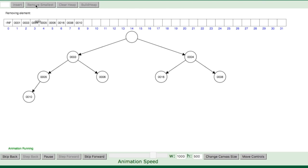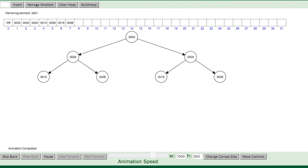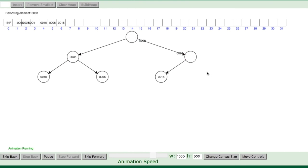The last node moves to the first node, and then it keeps checking and moving it down until it gets to the right position. Then let's remove three — and now let's go to the code to see how that works.